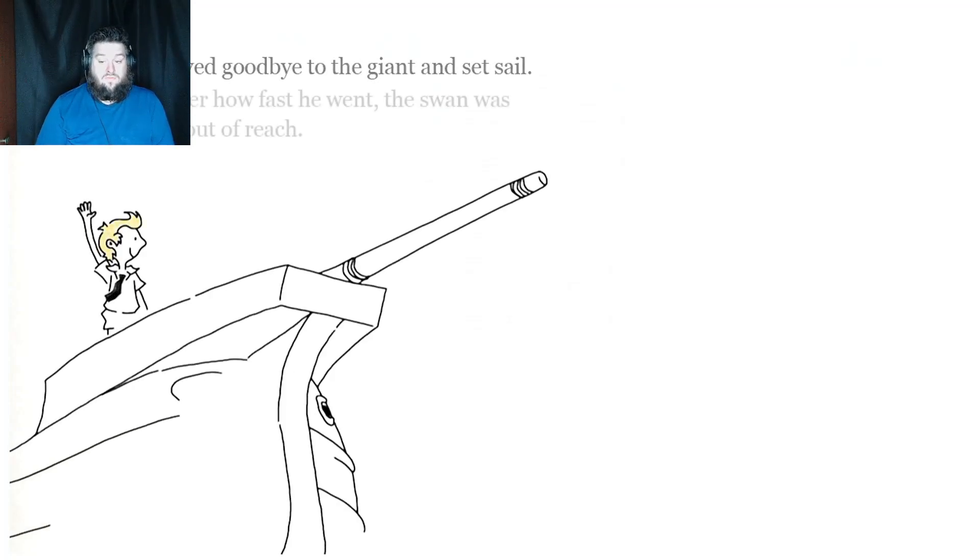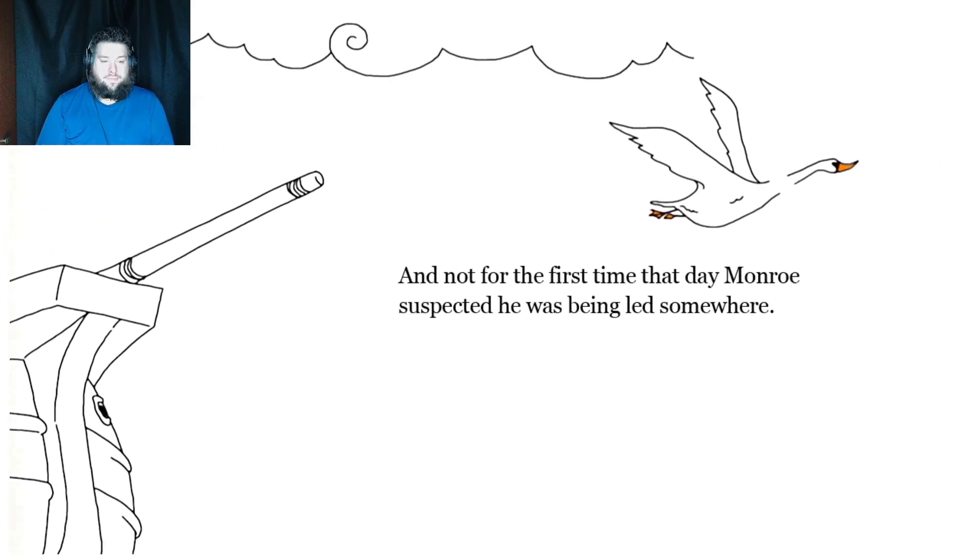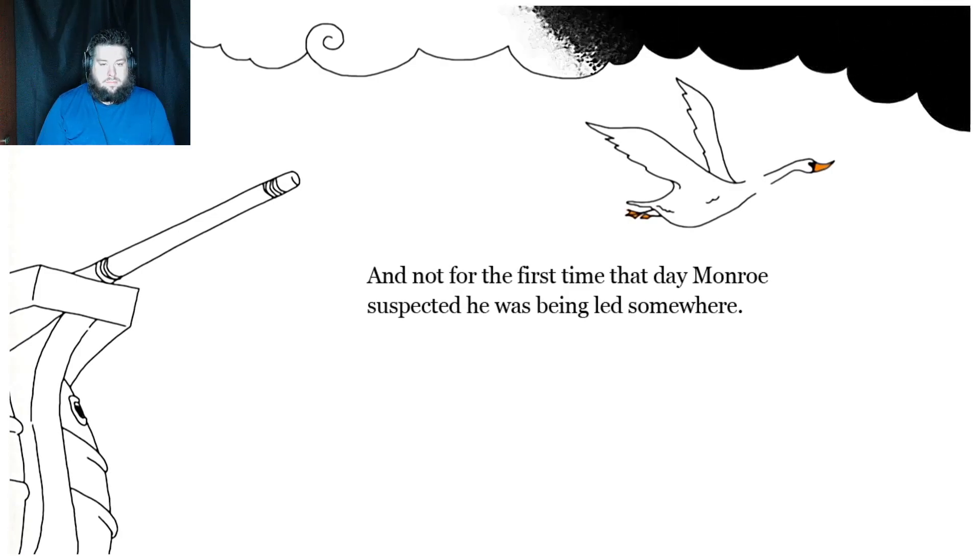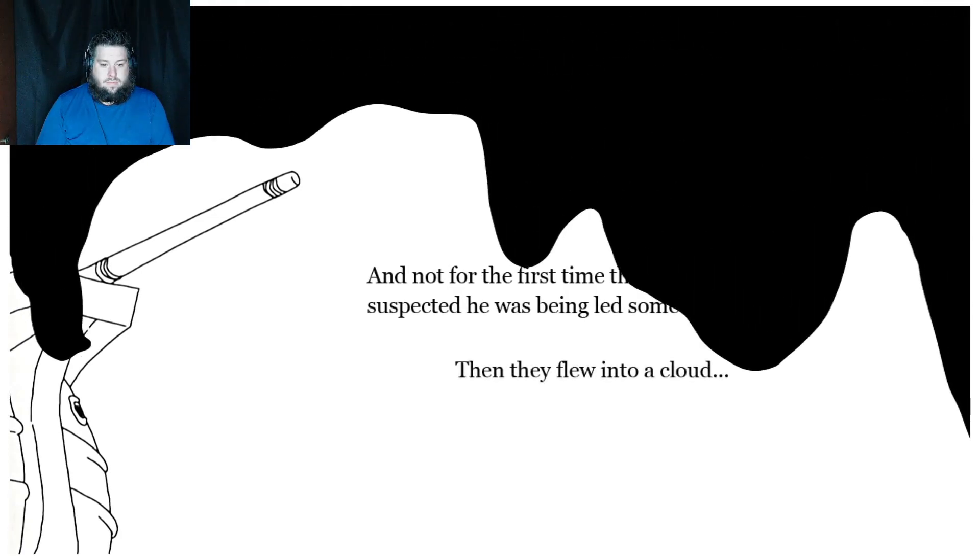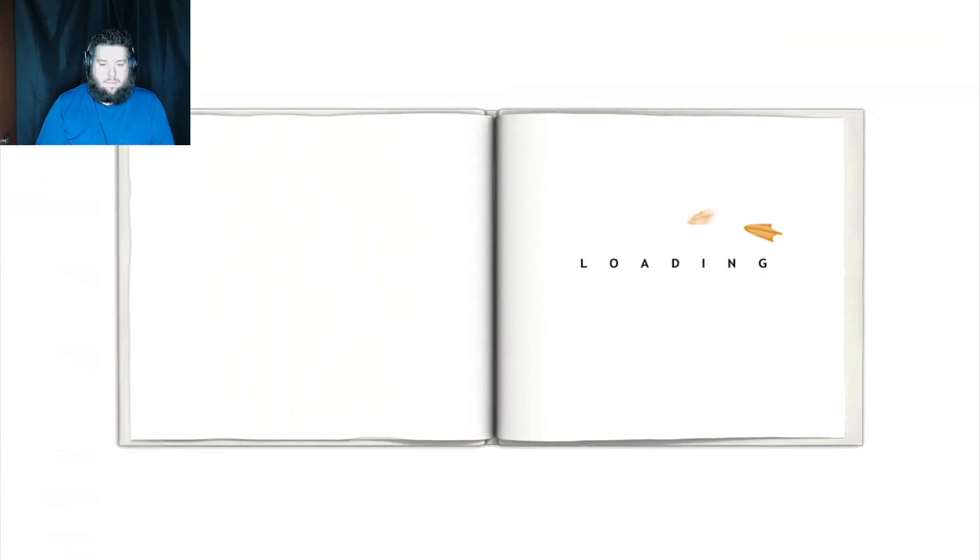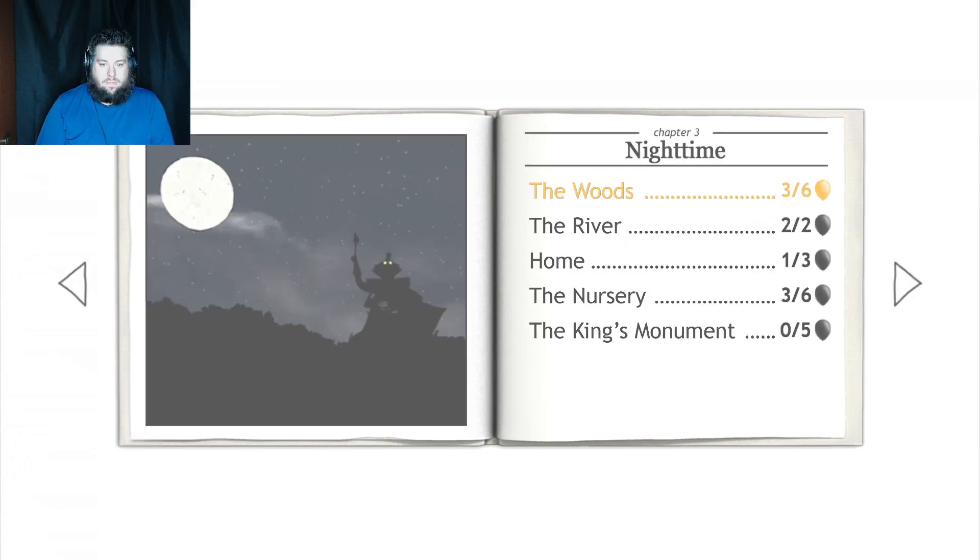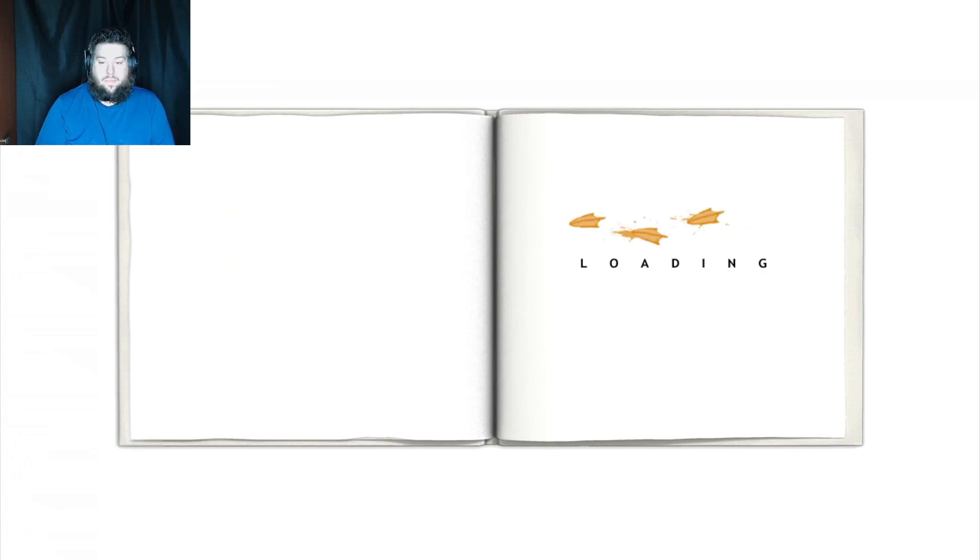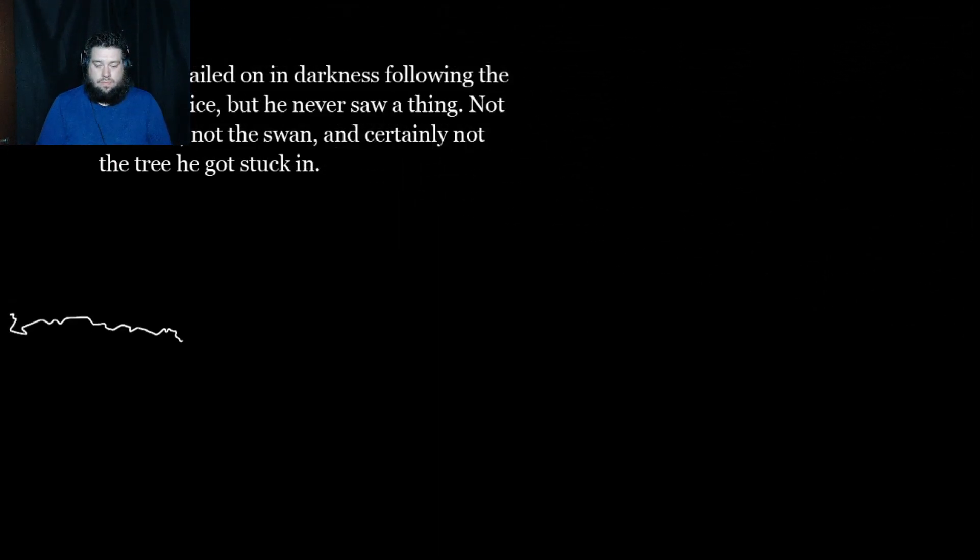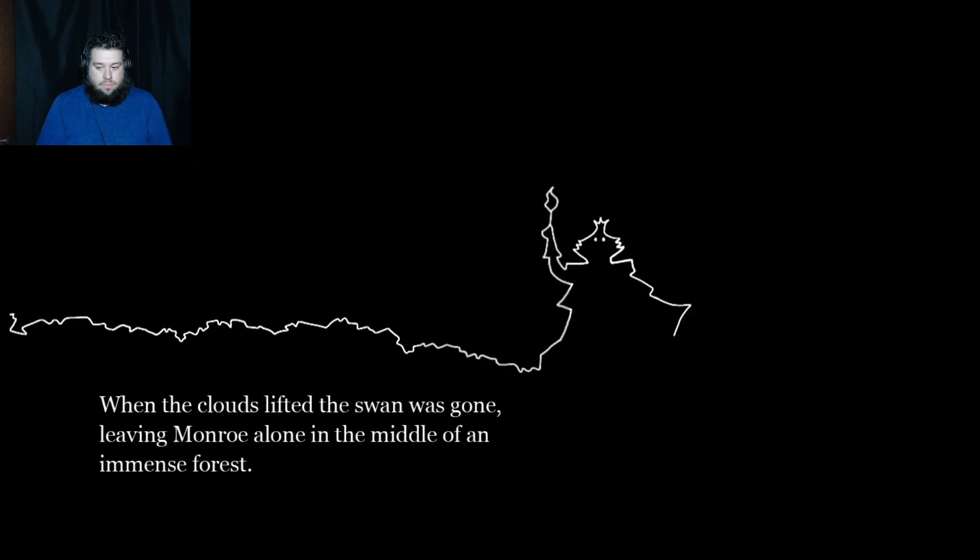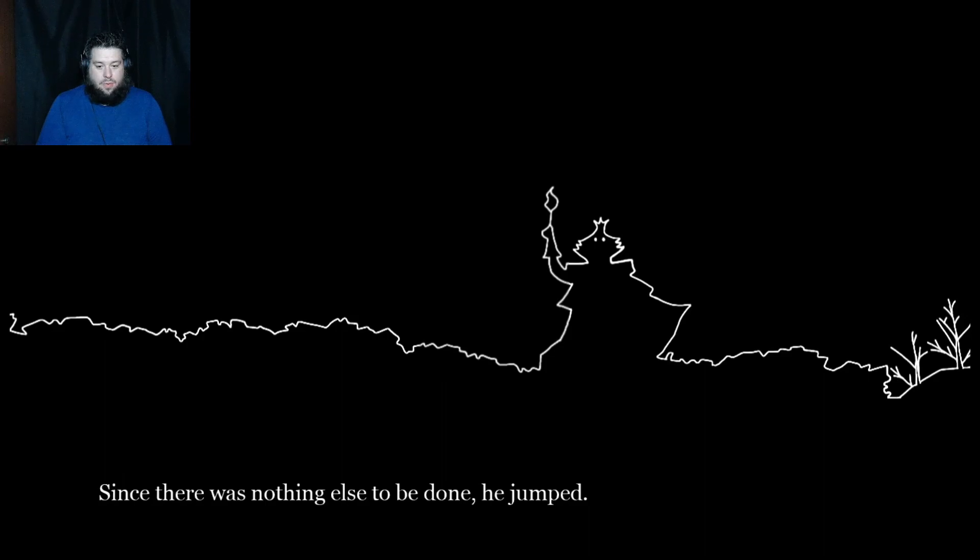Monroe waved goodbye to the giant and set sail. But no matter how fast he went, the swan was always just out of the way. And not for the first time that day, Monroe suspected he was being led somewhere. Then they flew into a cloud and everything went black. Monroe sailed on in darkness following the swan's voice. But he never saw a thing. Not the stars, not the swan, and certainly not the tree he got stuck in. When the clouds lifted, the swan was gone, leaving Monroe alone in the middle of an immense forest. The forest of shadows. Nothing else to be done. He jumped.